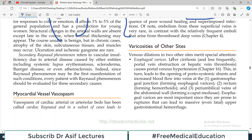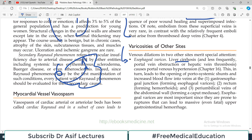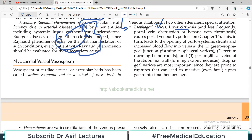Varicosities are not only in the lower extremity — they are also seen in the esophagus, called esophageal varices. If someone has liver cirrhosis, there is back pressure in the esophageal veins due to portal circulation blockage. These esophageal varices can even rupture and the person can present with hematemesis. Similar things can also happen wherever there is portosystemic anastomosis — in the rectum, presenting as hemorrhoids.